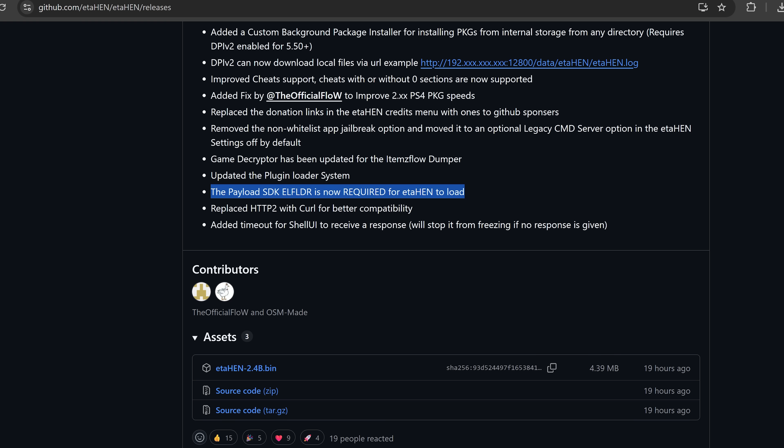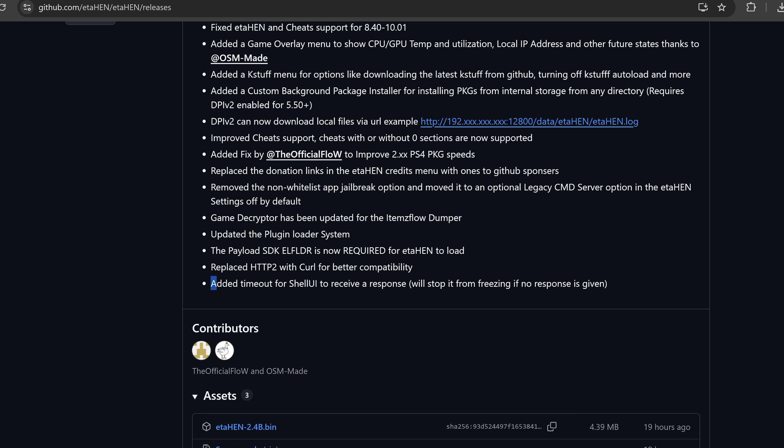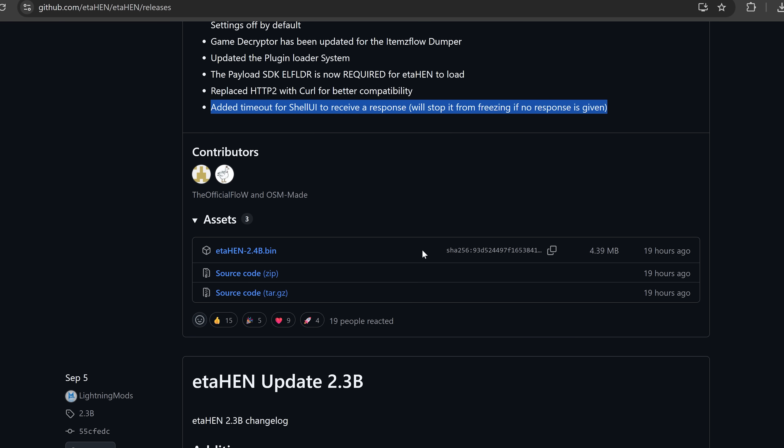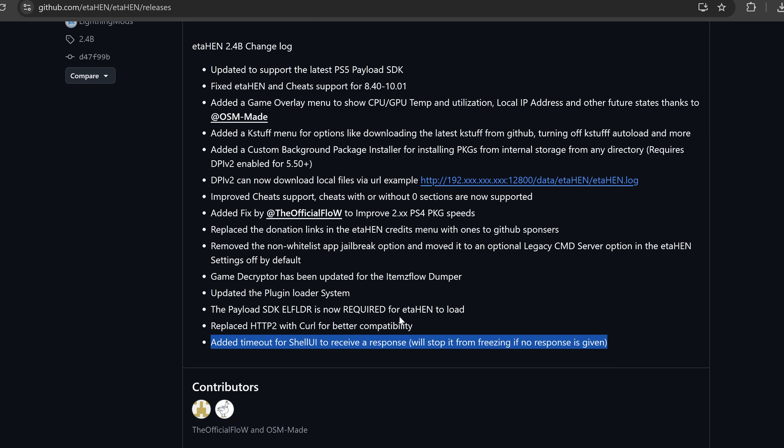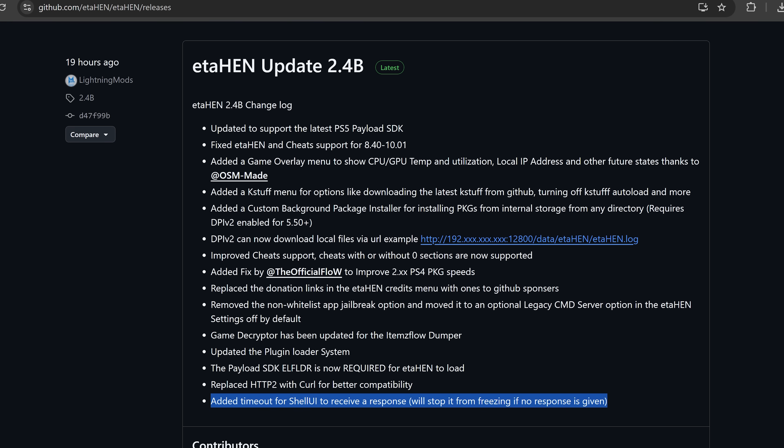We also have a timeout added for the shell UI to receive a response. Well, that should not be a problem because there's now a timeout. It should timeout if no response is given. That way you can keep using the console. It's not going to freeze and force you to reboot whenever that happens. That's another improvement that's been made there as well.